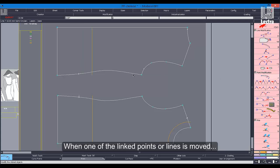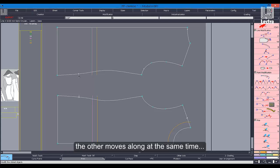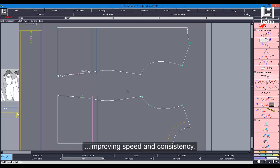When one of the linked points or lines is moved, the other moves along at the same time, improving speed and consistency.